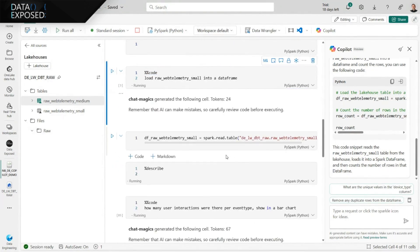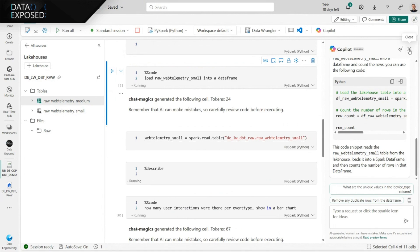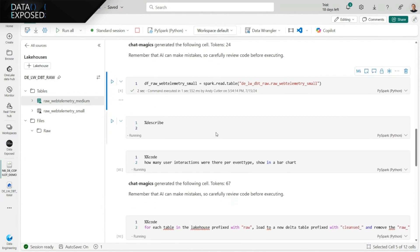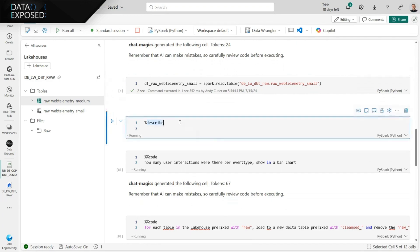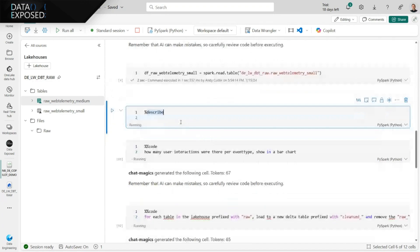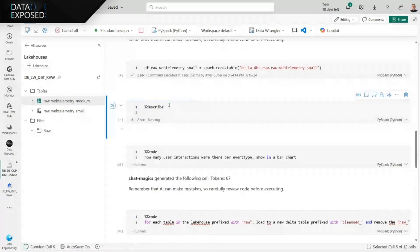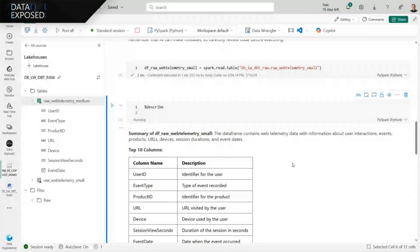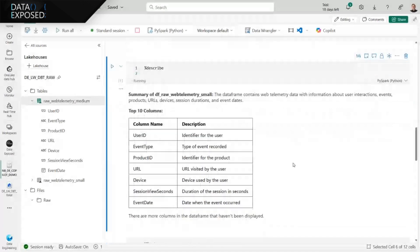I run this and it generates the code for me. I can also use another magic keyword — the 'describe' keyword. Copilot analyzes that object and infers the contents. If I expand that table, we can see that Copilot has identified the columns and inferred descriptions of those columns. It says this data frame contains web telemetry data with information about user interactions. So I can get a flavor of what the data is without actually understanding the table itself.